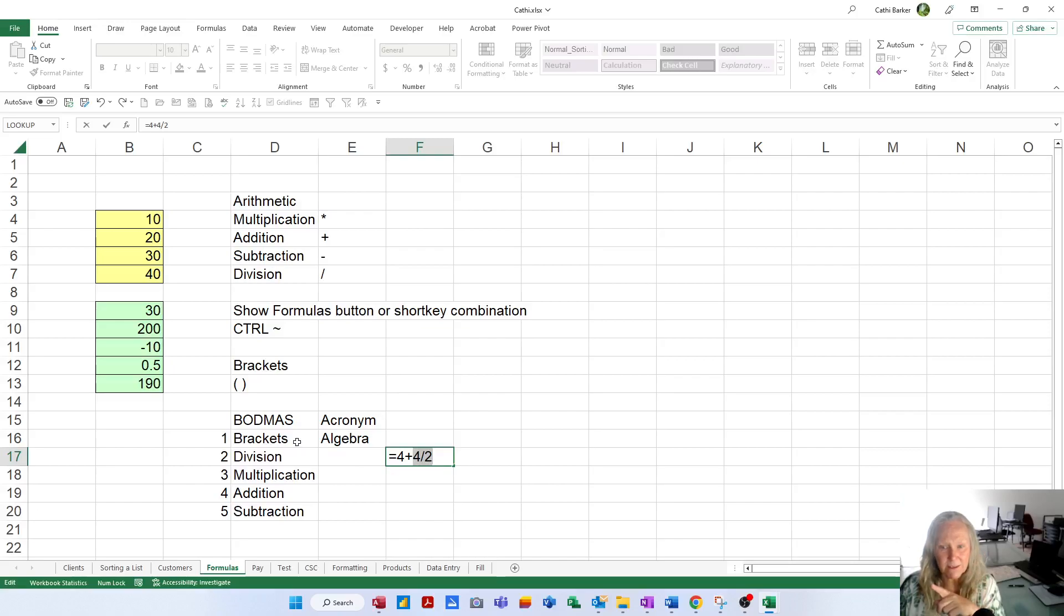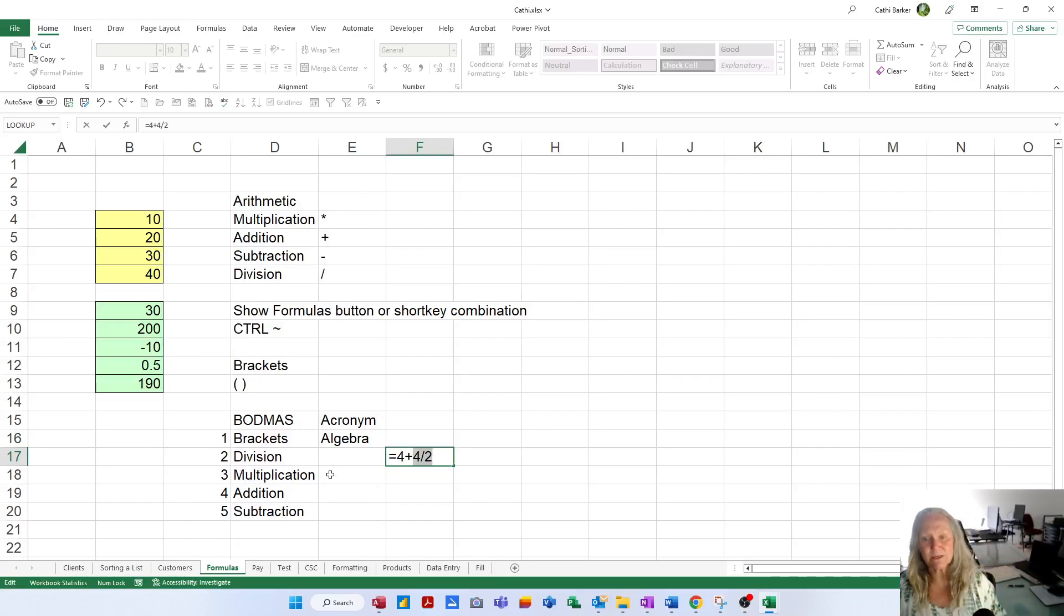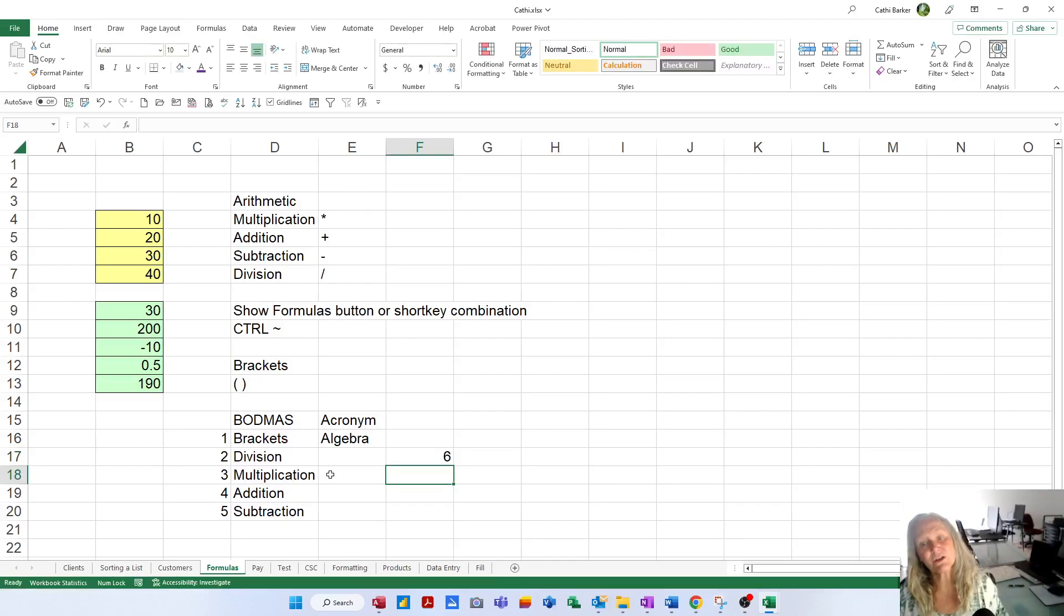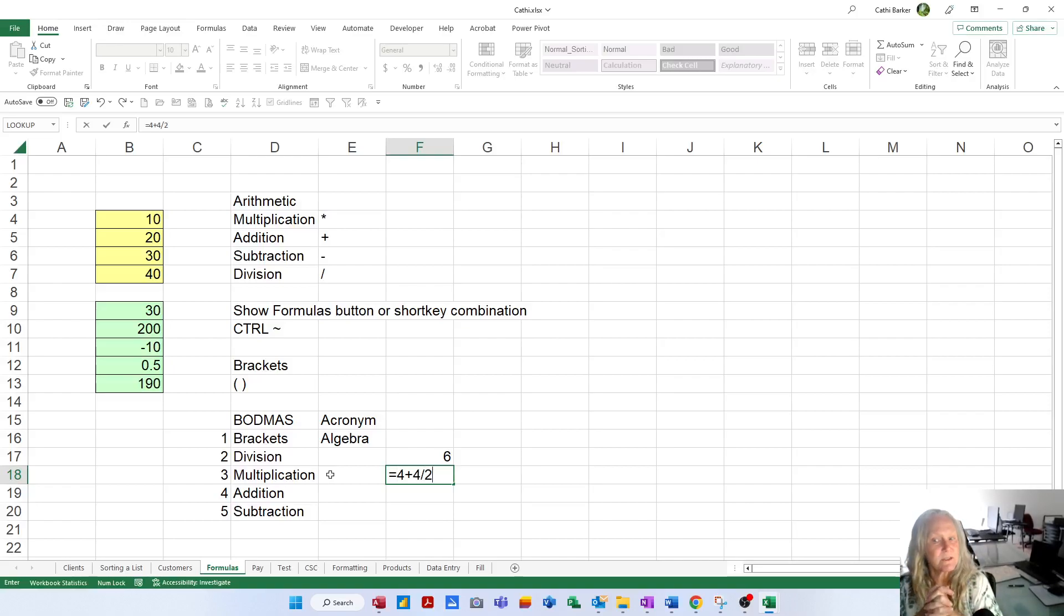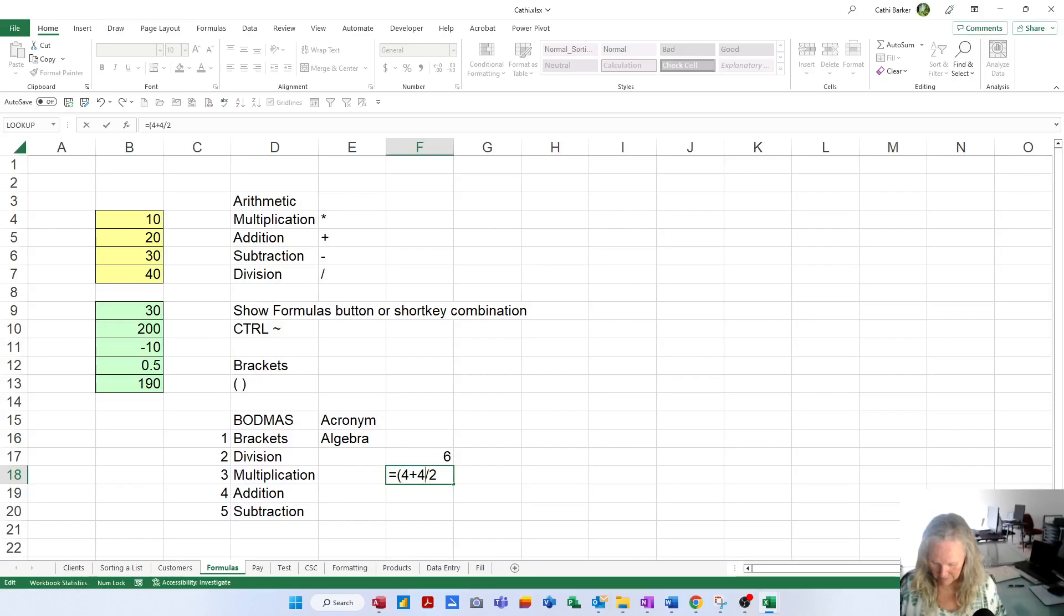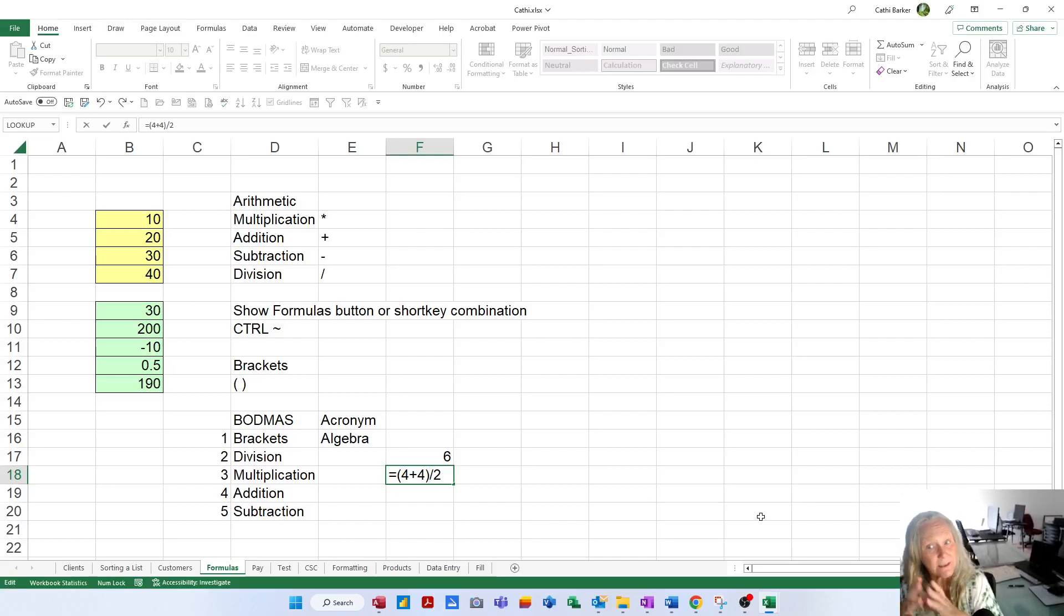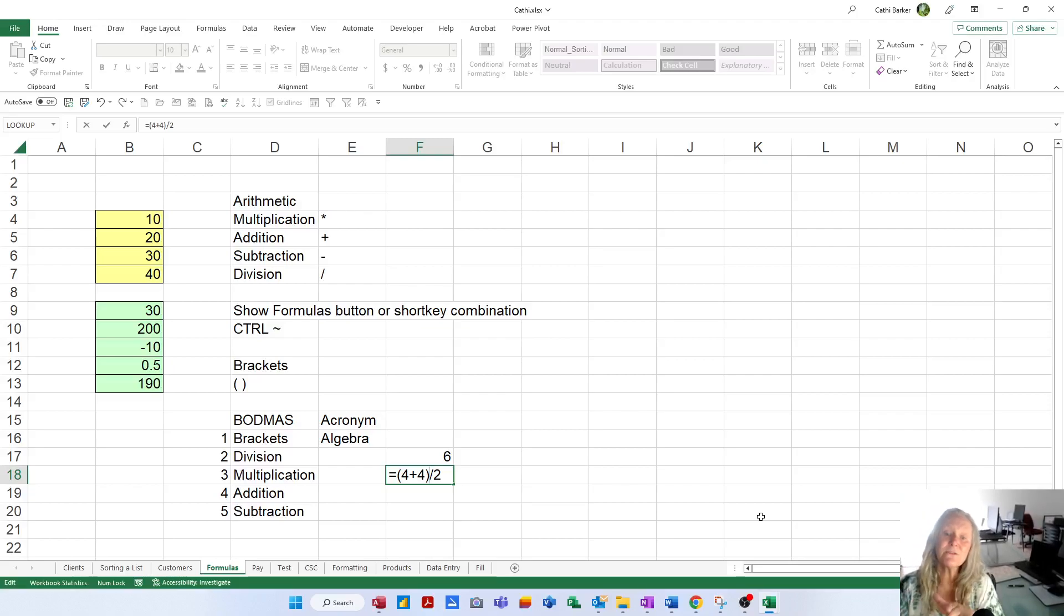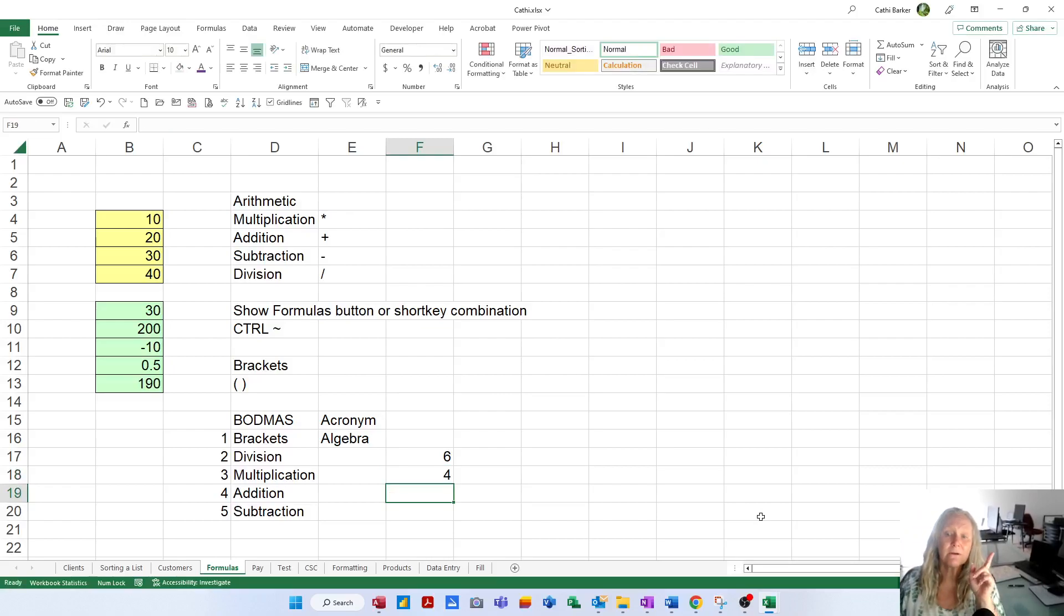So then the formula becomes 4 plus 2, which means the answer is going to come out at 6. Because brackets get done first, division gets done next, multiplication gets done next. Addition isn't until second to last. So when I press enter, I'm actually going to get 6 and not 4. And yet people are expecting 4 plus 4 is 8, divided by 2 is 4.